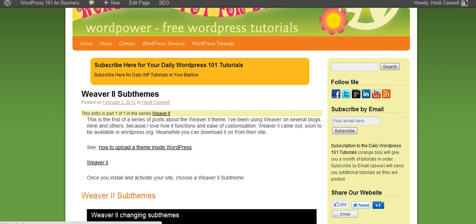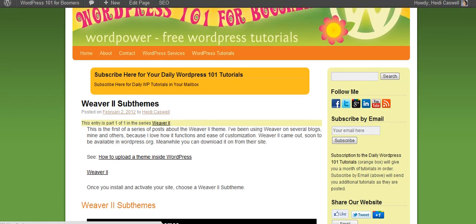But anyway, have fun with this. Things can be changed and get into the habit however you want your WordPress site to be. Anyway, this is Heidi Caswell here, WordPress 101 for Boomers.